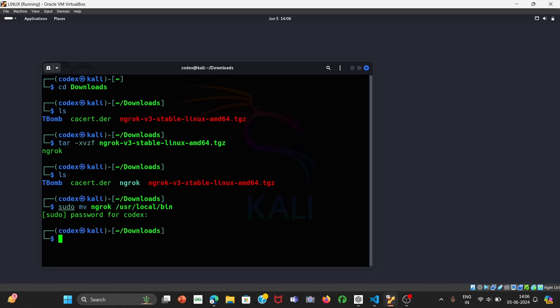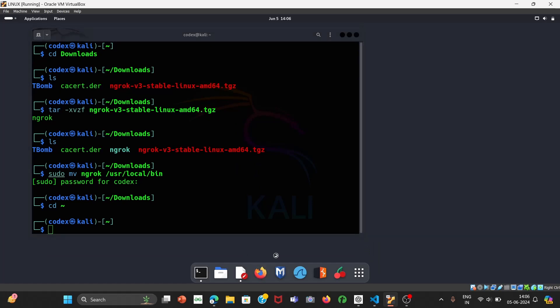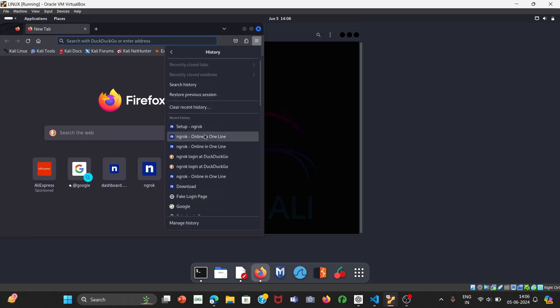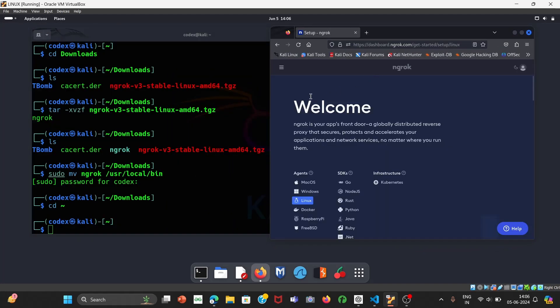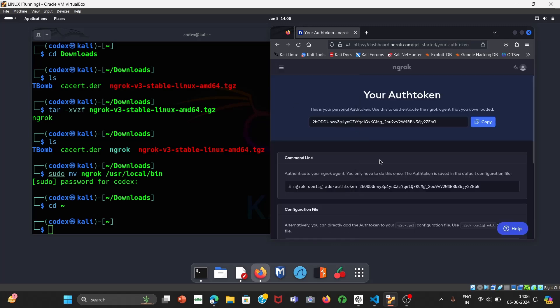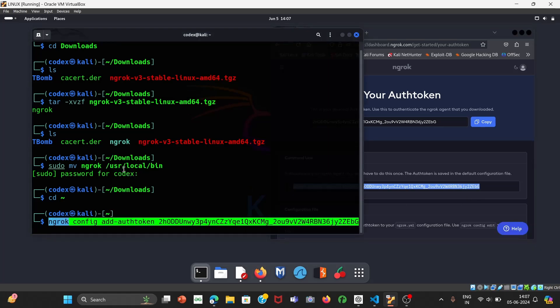Next we are going to verify our auth token. Navigate back one directory and open your browser to the ngrok website. Since we've already created our account, we just need our auth token. Click on the three-line menu, and under 'Getting Started' you'll see 'Your Auth Token' — click on it. You'll see the command: ngrok config add-authtoken [your-token]. Copy it, paste it in your terminal, and press Enter.